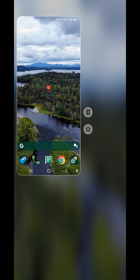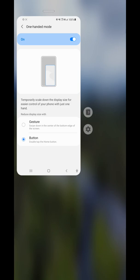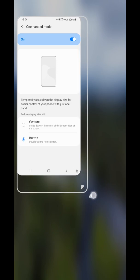You can use one-handed mode anywhere on your phone. When you're in one-handed mode, you can also tap the settings icon to return to the one-handed mode settings.